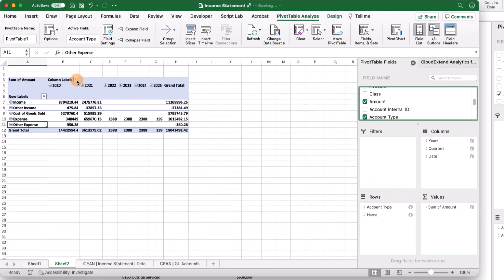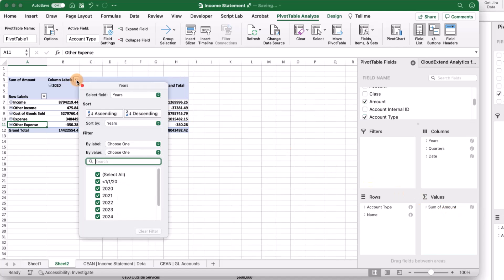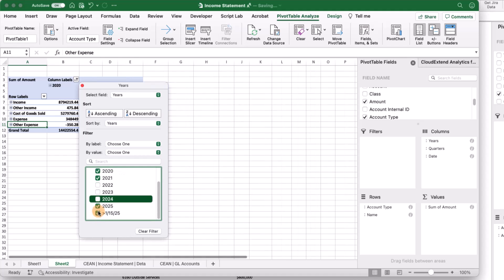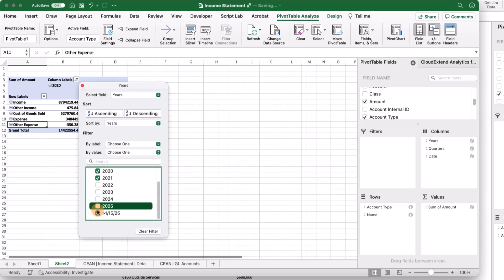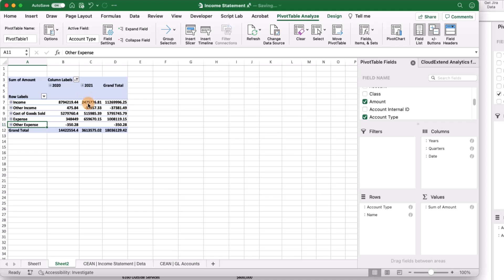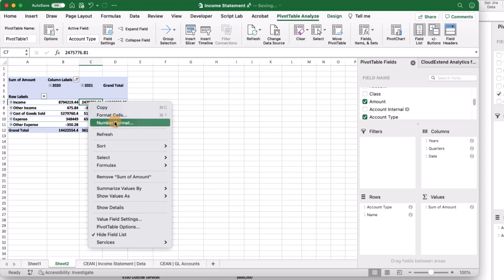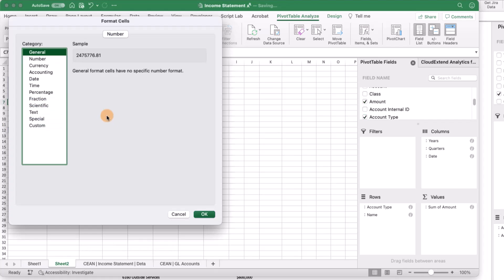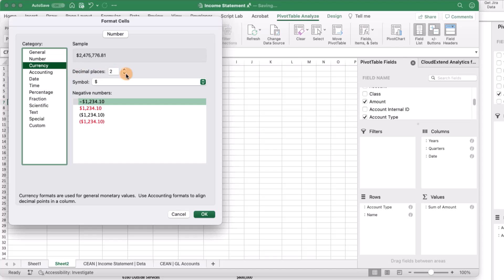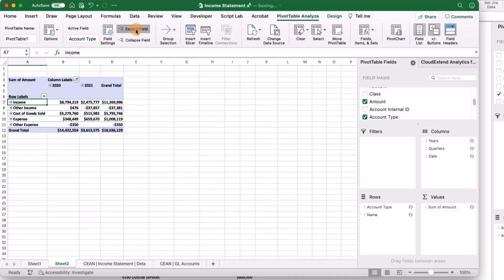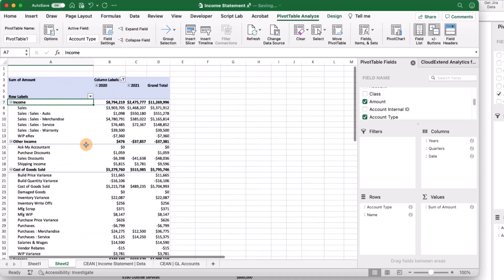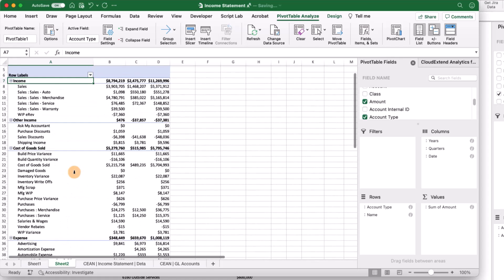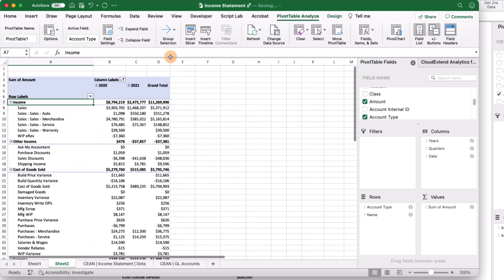Let's filter our year so we only have 2020 and 2021, and give them a format of currency. Now we can expand the fields, and we've got something that looks a little bit more like an income statement, which we can add slicers to.